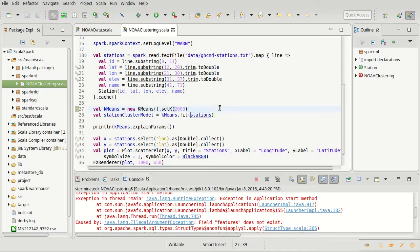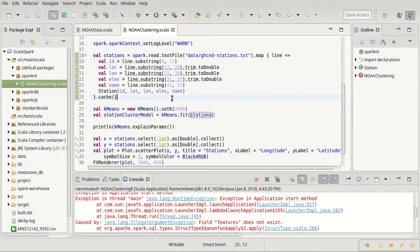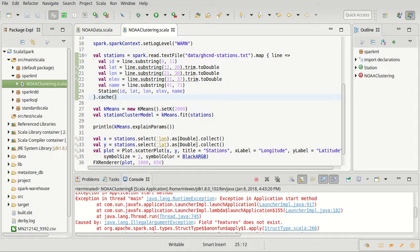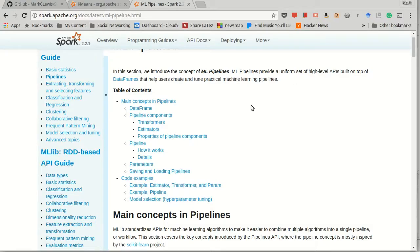One of the things they generally need is a certain column to be features, and that column generally needs to be a vector - not a Scala vector but a Spark vector. So we need to add a column to our data that is a Spark vector.